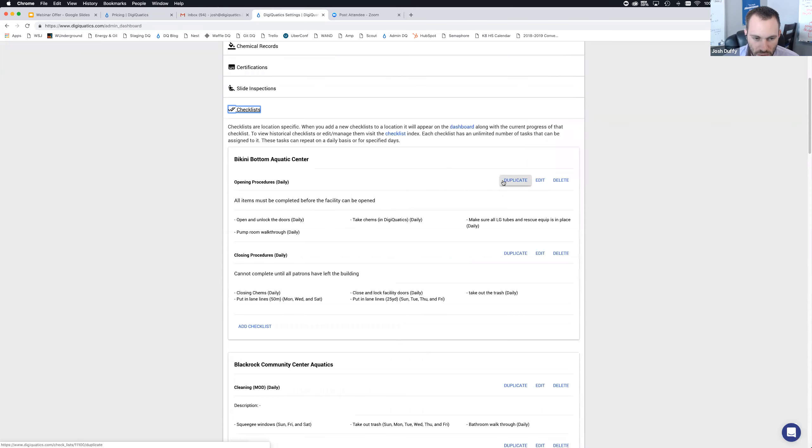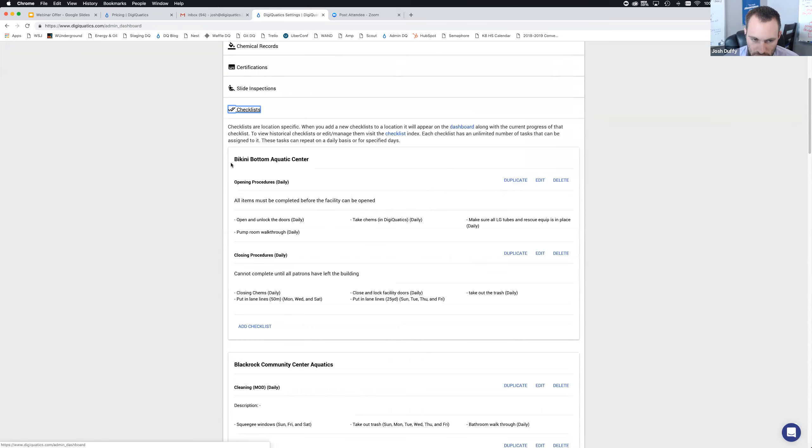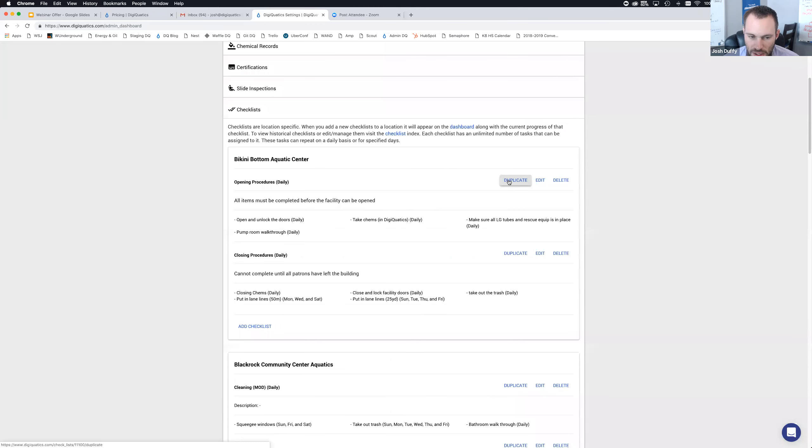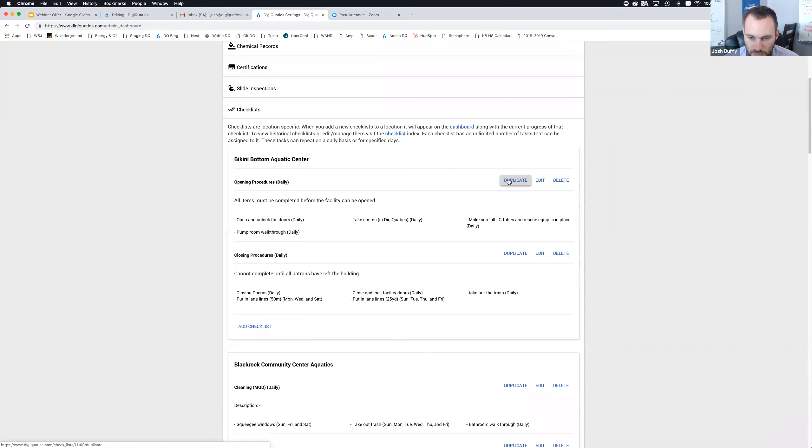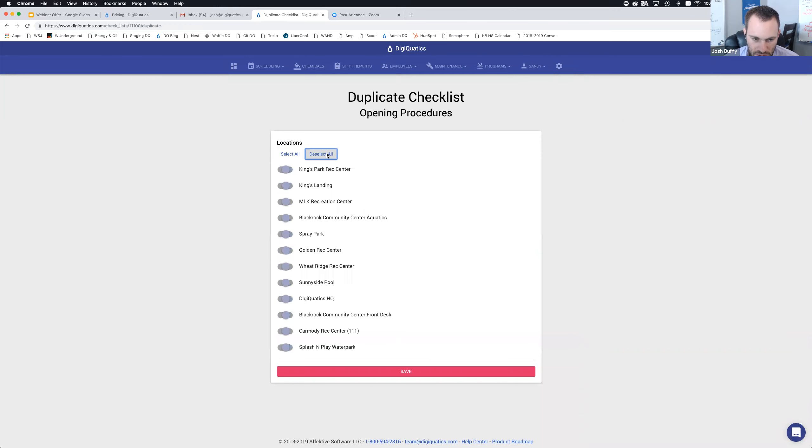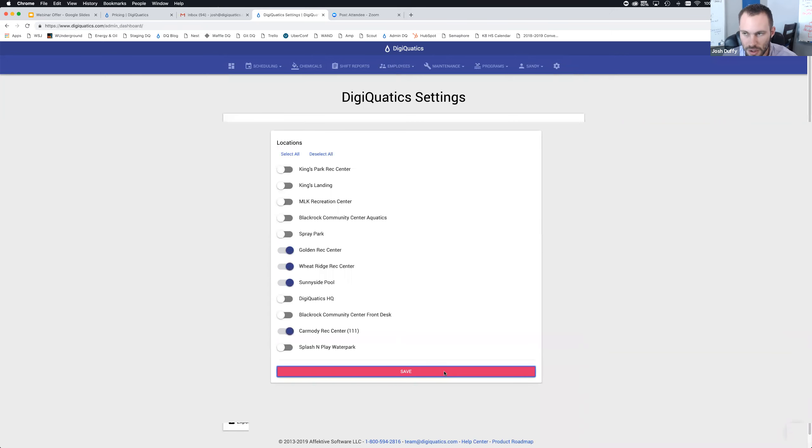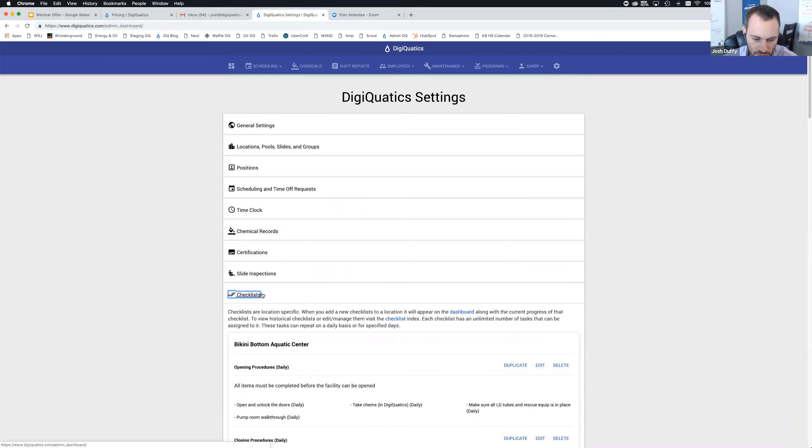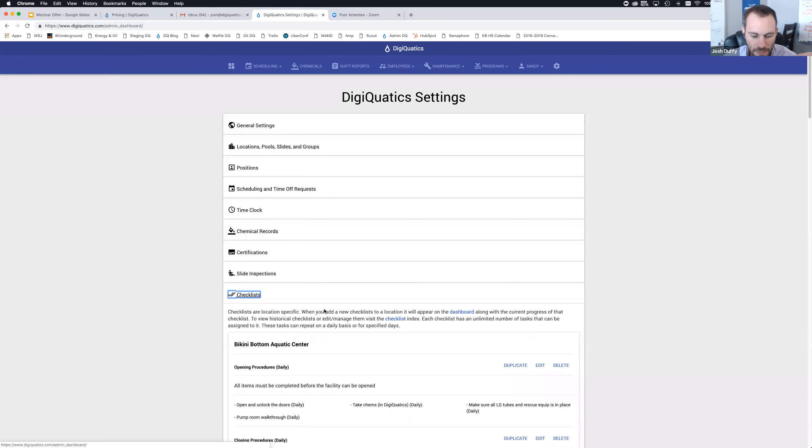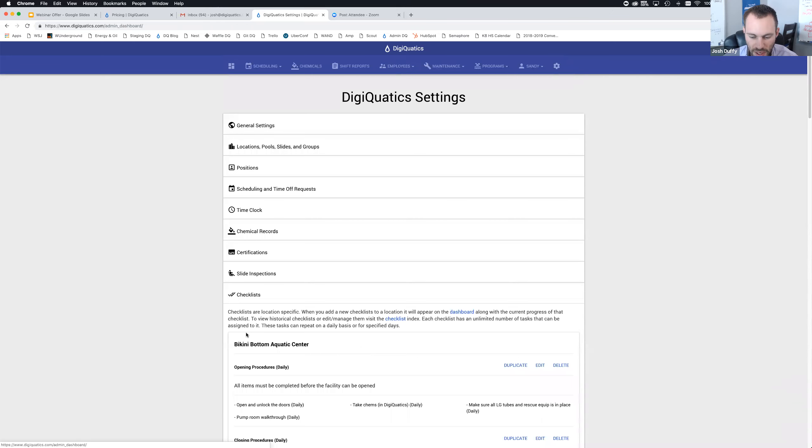When you create some checklists, one example is you have multiple locations and they may have the exact same or slightly different opening and closing procedures. What you can do is create one checklist at Bikini Bottom, then you can click duplicate. Duplicate is going to create copies of this checklist at all of the other locations that you select. You can select all, deselect all. We're going to say we want this checklist copied over to Carmody, Sunnyside Pool, Golden Rec, Wheat Ridge Rec Center. When I save this, it's going to duplicate all those checklists over to those other locations, so you only have to build these checklists once.